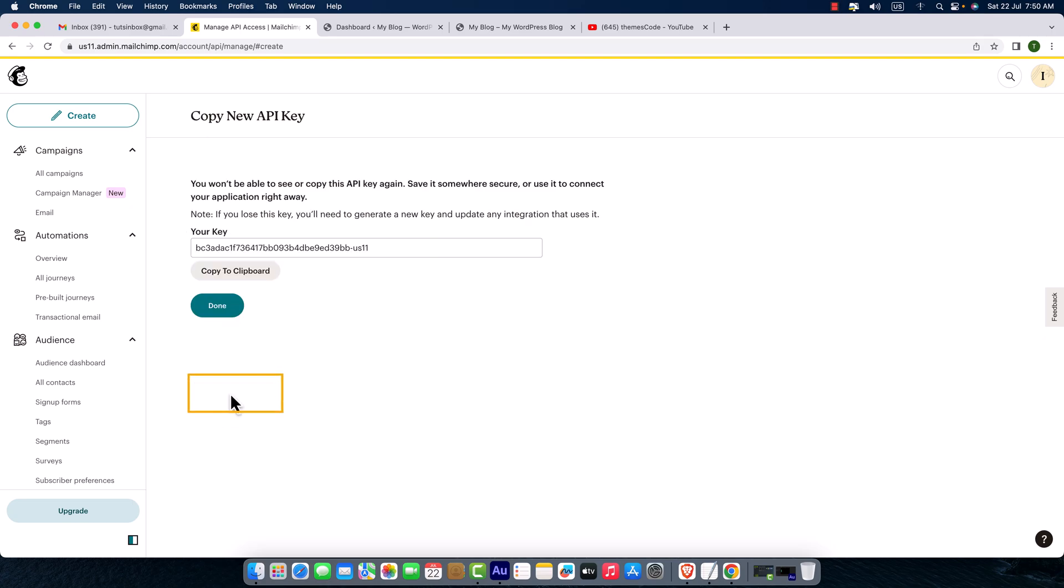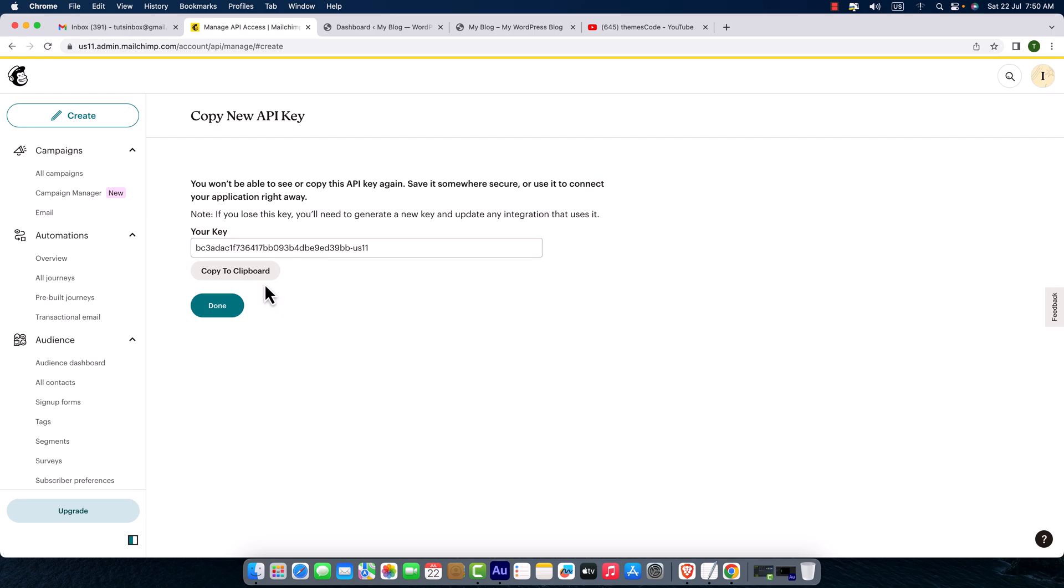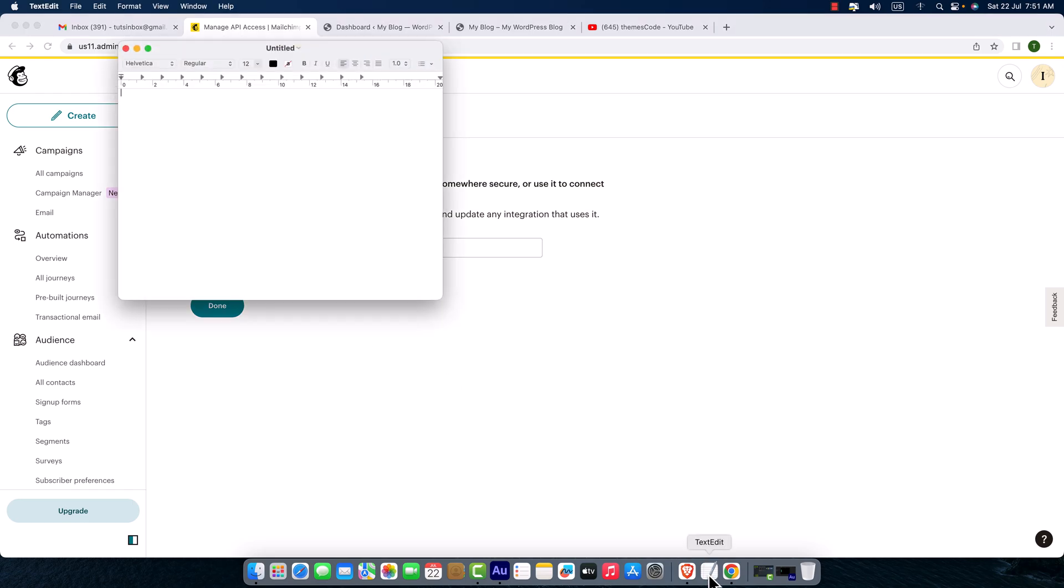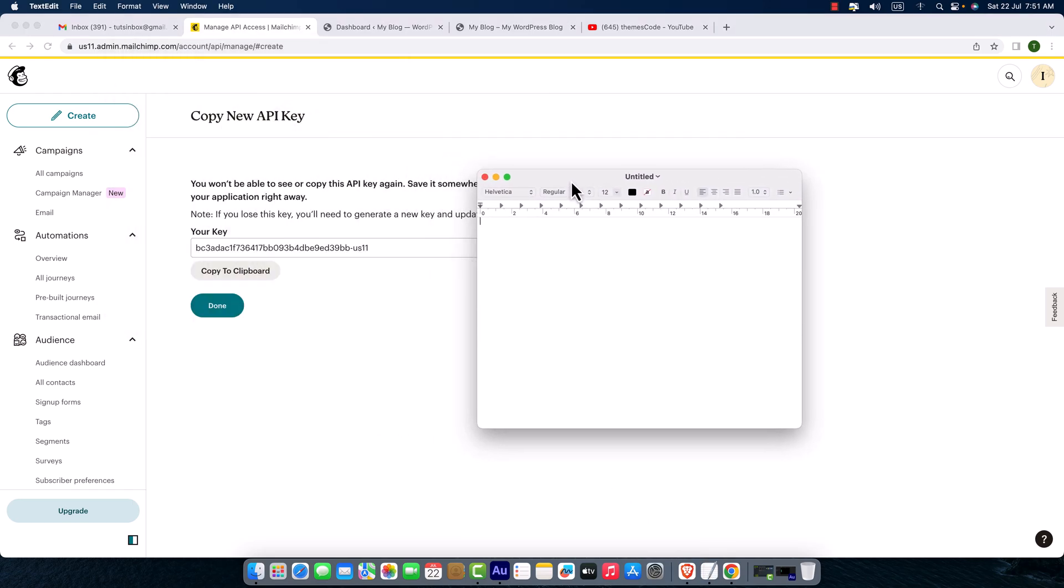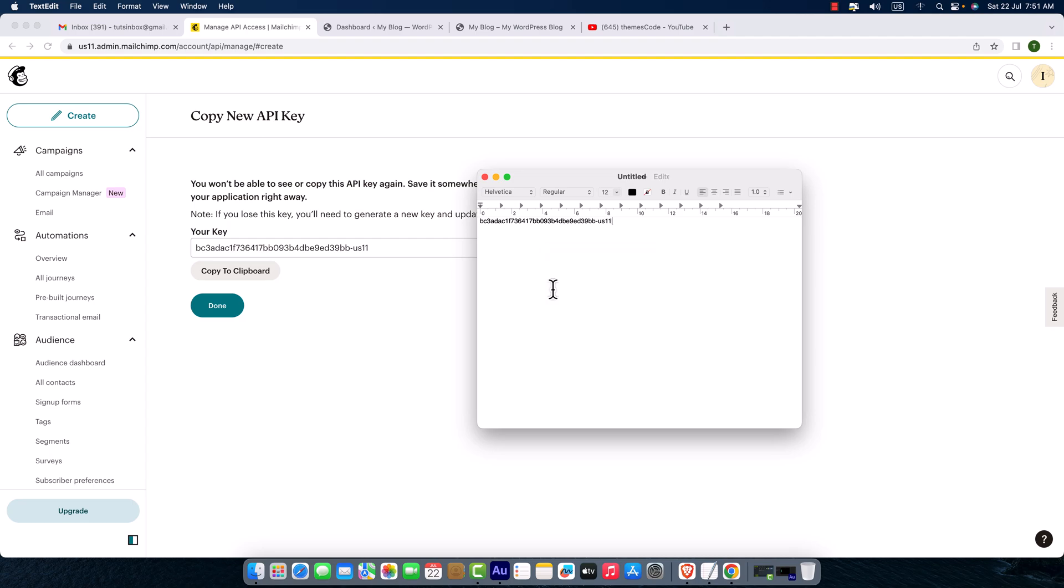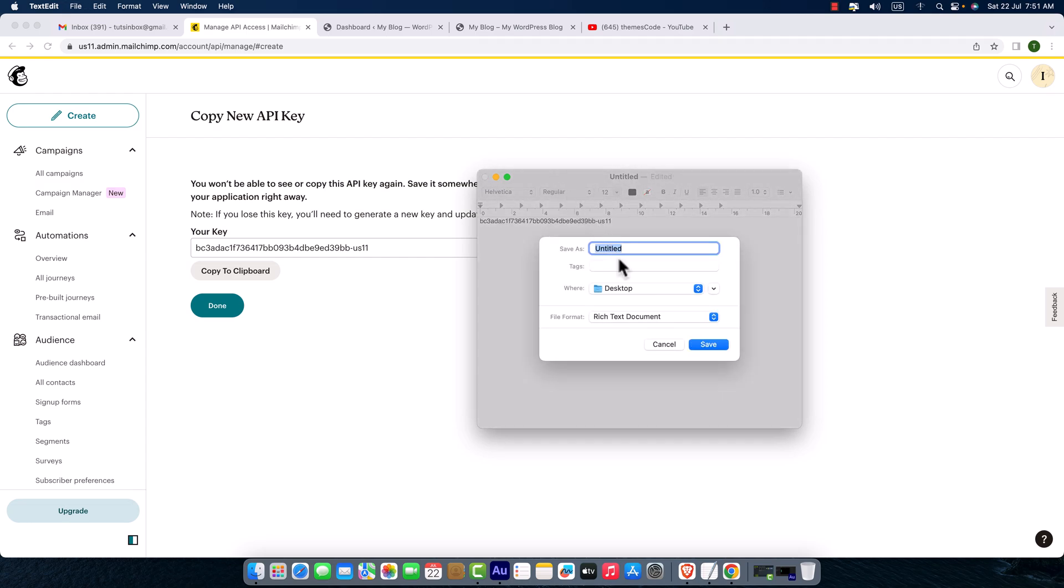And here goes your key. Okay friends, please pay attention. Here you will have to copy this API key. You can just select the API key, or here you can see a button 'Copy to Clipboard'. I'm going to click here 'Copy to Clipboard' and I'm going to open text editor. Here I'm going to paste my API key. Here it is and I'm going to save it on the desktop. Hit save.